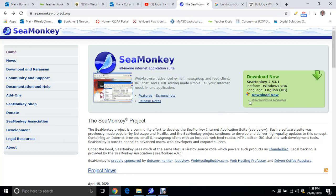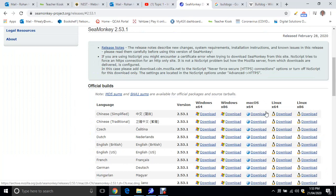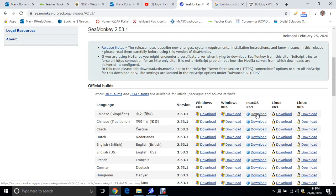So Mac users, it should come up with the download for Mac. If it doesn't, just go to other systems and languages and you want to download that one there. Mac OS 64, just click download and install it. It should be pretty straightforward.